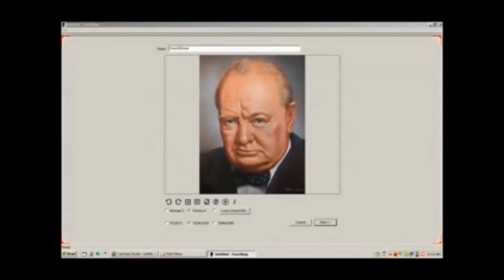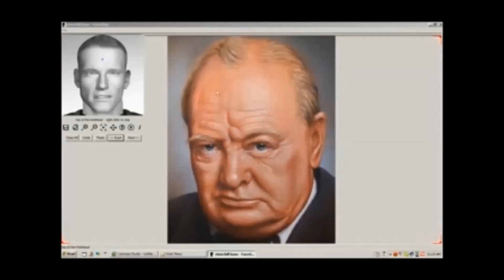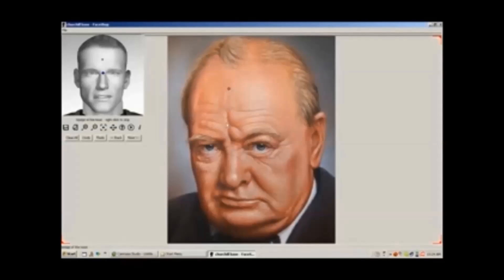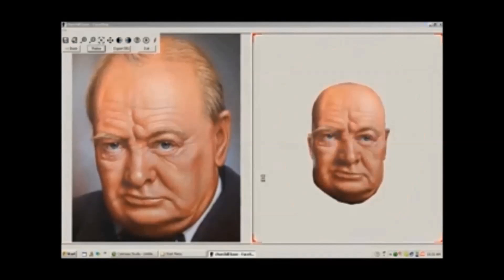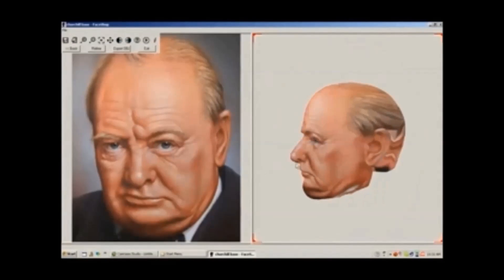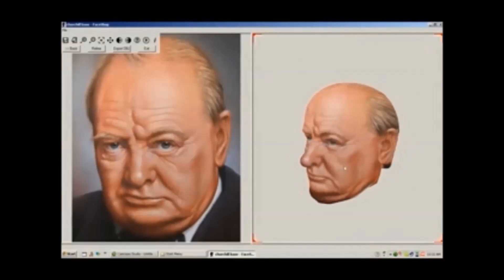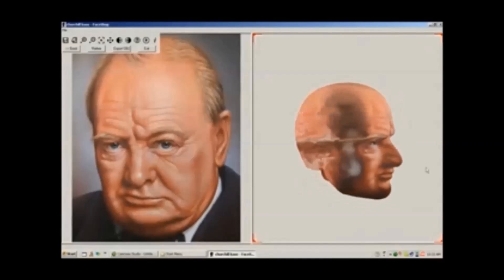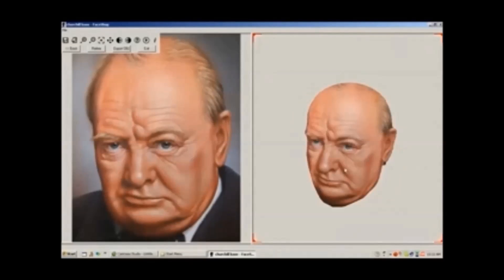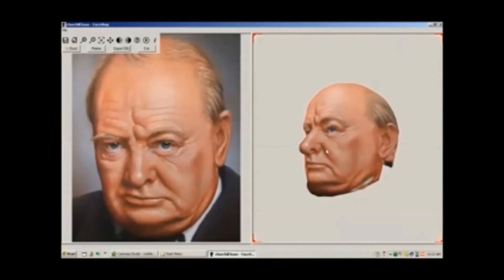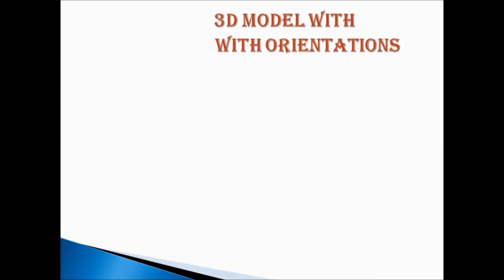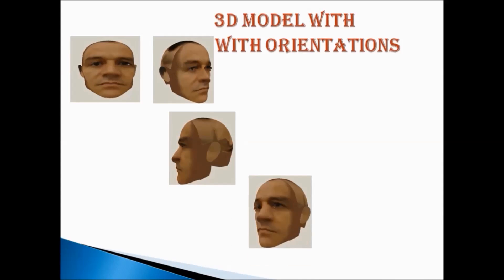Firstly, we import the image. Mark the dots on the image as prompted. After applying the texture, a 3D head is formed. This obtains 3D model with different orientations which looks like this.